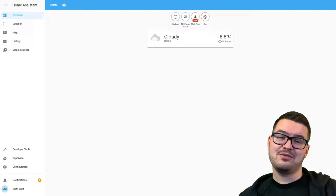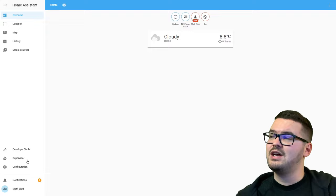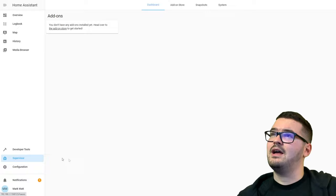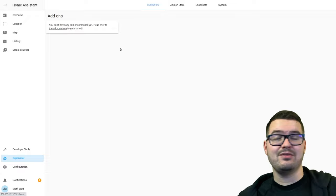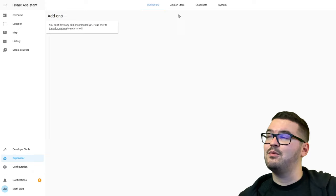The first add-on we're going to have a look at is the File Editor. To get an add-on, the first place we need to go is the Supervisor. On your sidebar on the left you should see the option for Supervisor. Click on that, and you can see we currently have no add-ons. There's a link to the add-on store in that box, and also at the top — let's have a look at the add-on store.